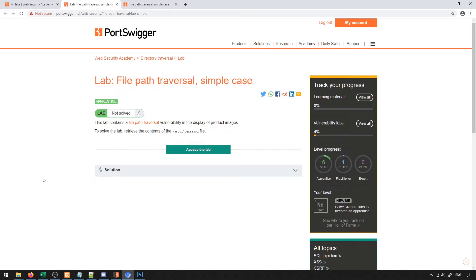One interesting type of attack that we can do is known as a file path traversal attack. The way that it works is that we trick the server into retrieving a file that we want to retrieve through a legitimate request, say something to load an image or to load a different file.